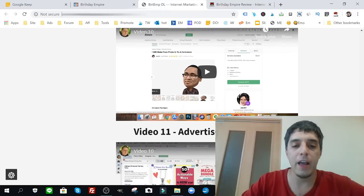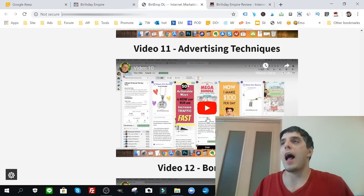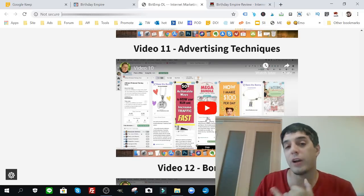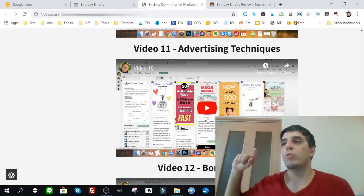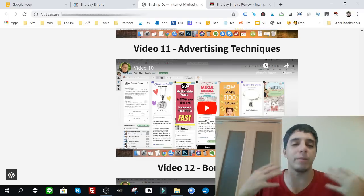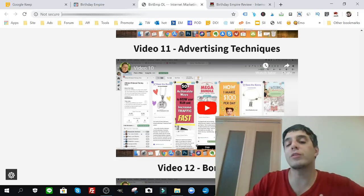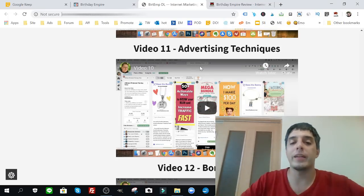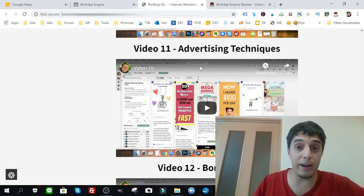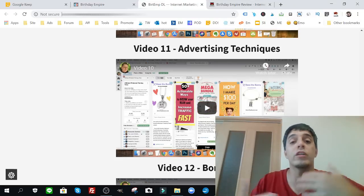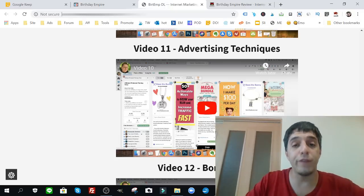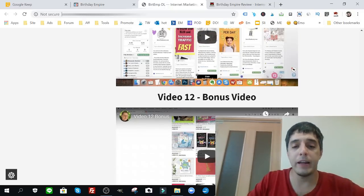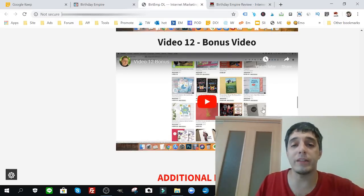Number eleven is maybe my favorite video because I know how to create products and stuff, but I'm always looking for different ways to get traffic. I'm always looking for different ways to get people to see my products. Traffic is the most important thing in my opinion. And video eleven, I learned some really cool tricks using Pinterest, using Tailwind. I know I use Pinterest right now but I never learned the things he teaches in video eleven until I saw this video. I was very impressed with that.